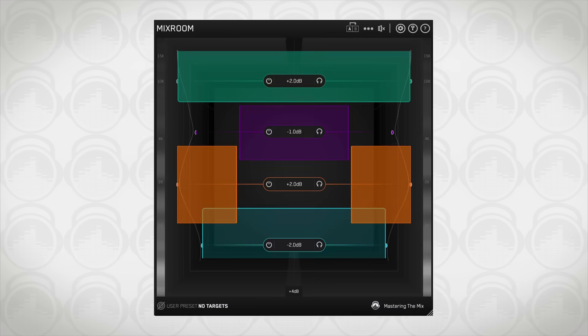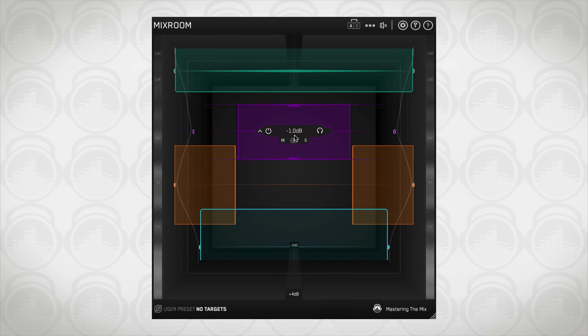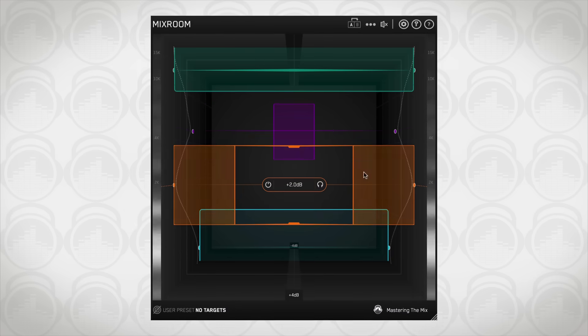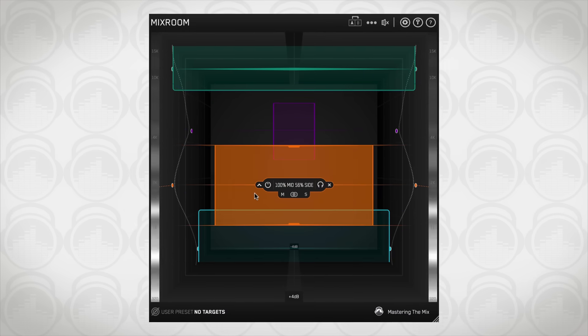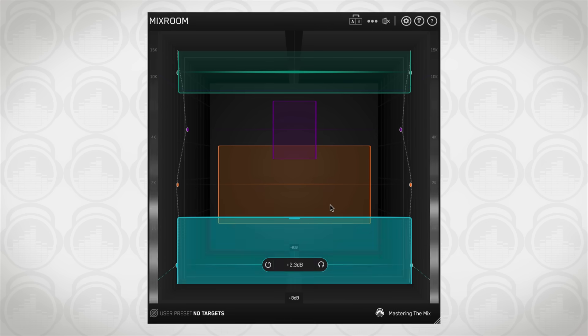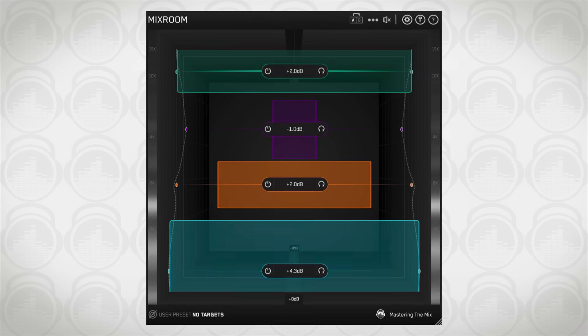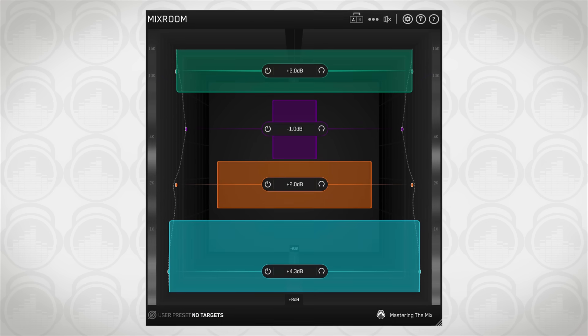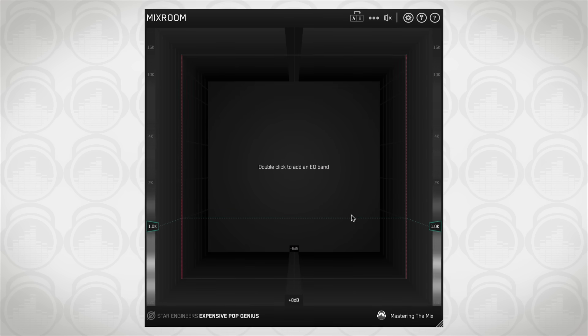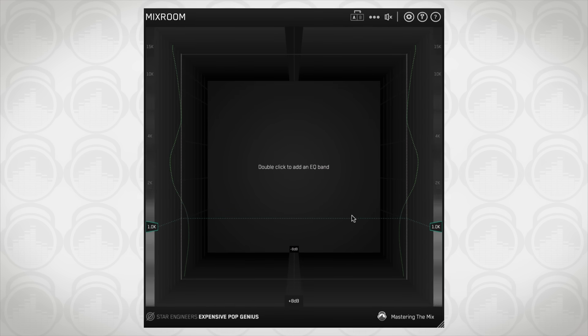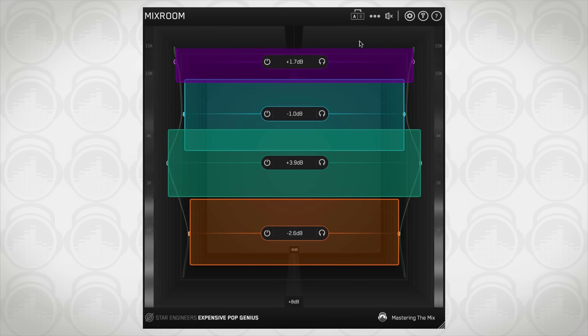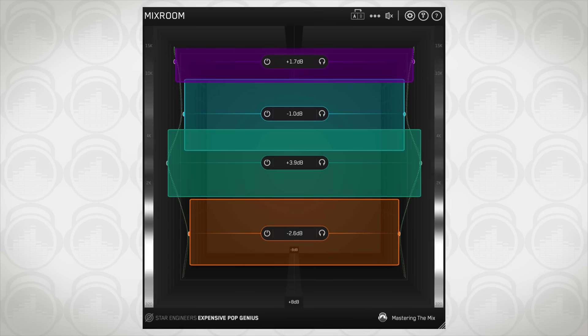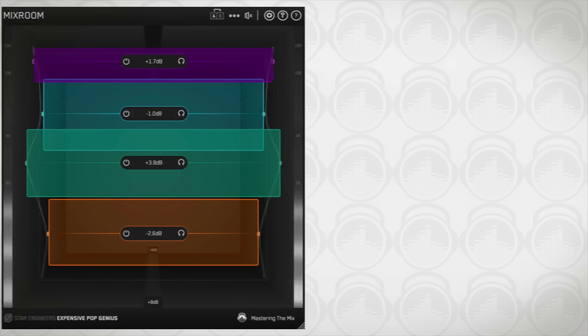Introducing Mixroom, an intelligent EQ that guides you to set the perfect balance of richness and clarity, whether you're working on a vocal, a synth, or mastering your music. Mixroom analyzes your audio and shows you which frequencies could be adjusted to improve your sound.